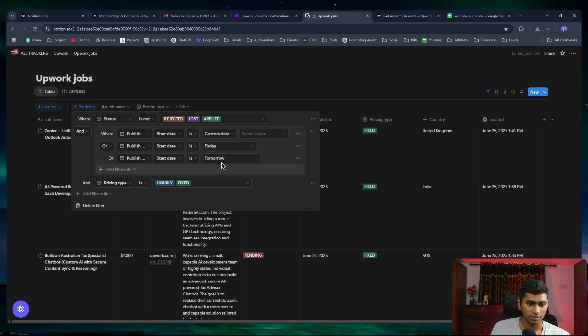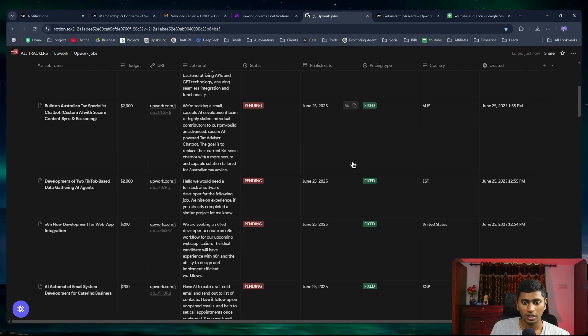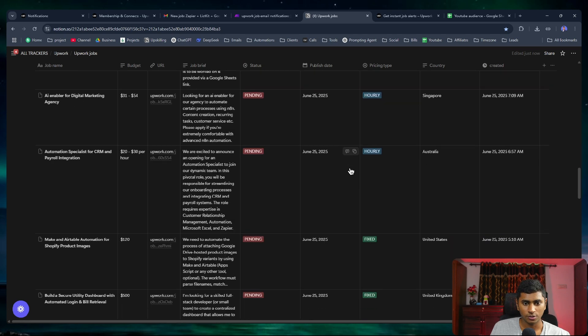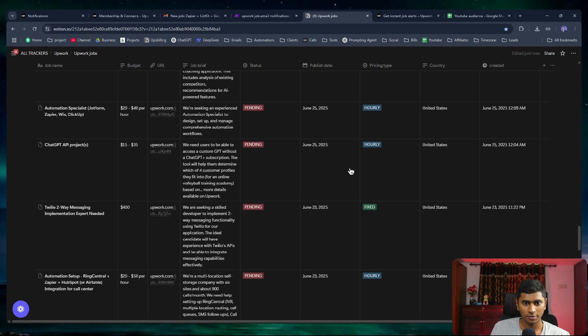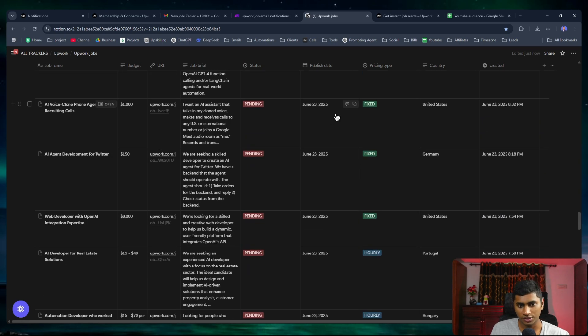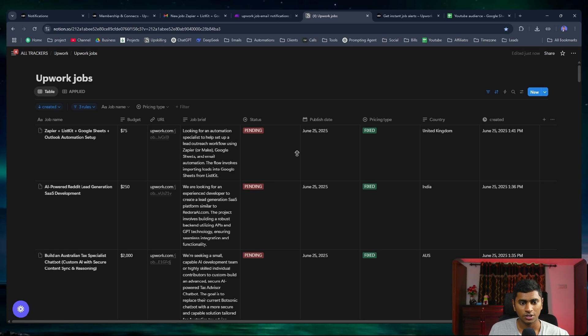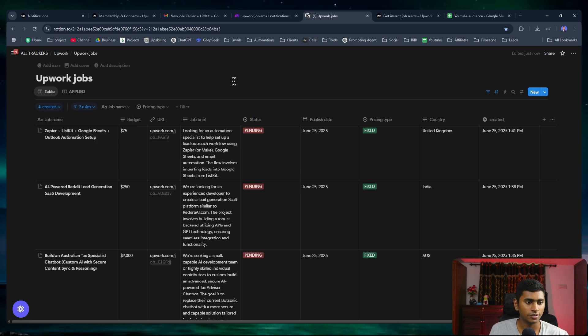If I'm able to scroll to the bottom, I should be able to see the jobs for the 23rd. You can see we're able to see the jobs for the 23rd. This is something related to Notion and your knowledge of Notion and databases.